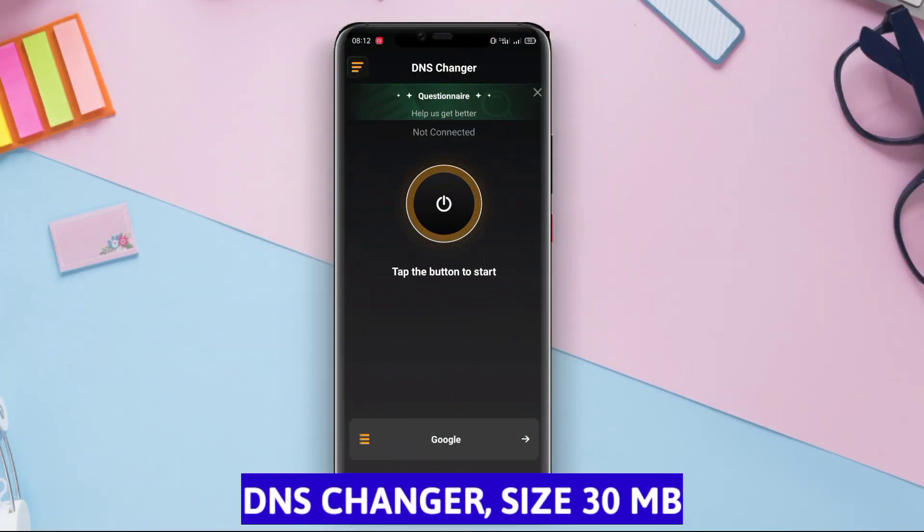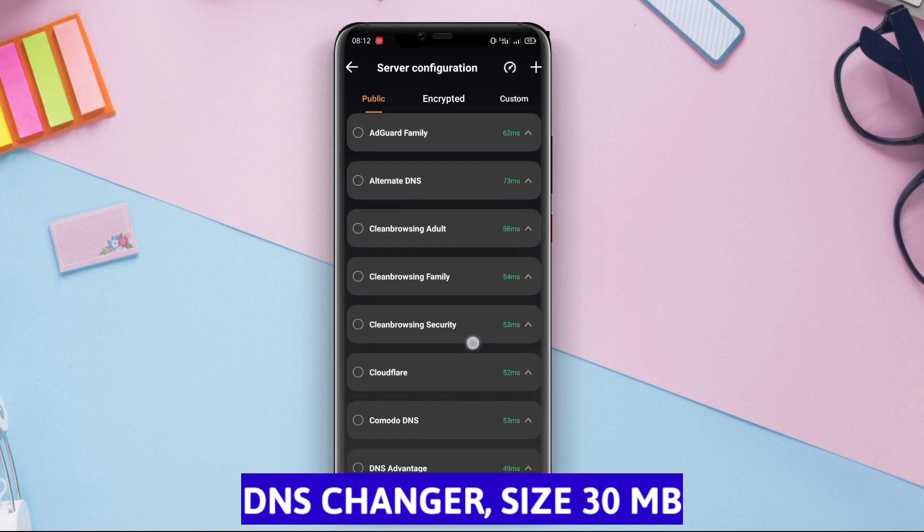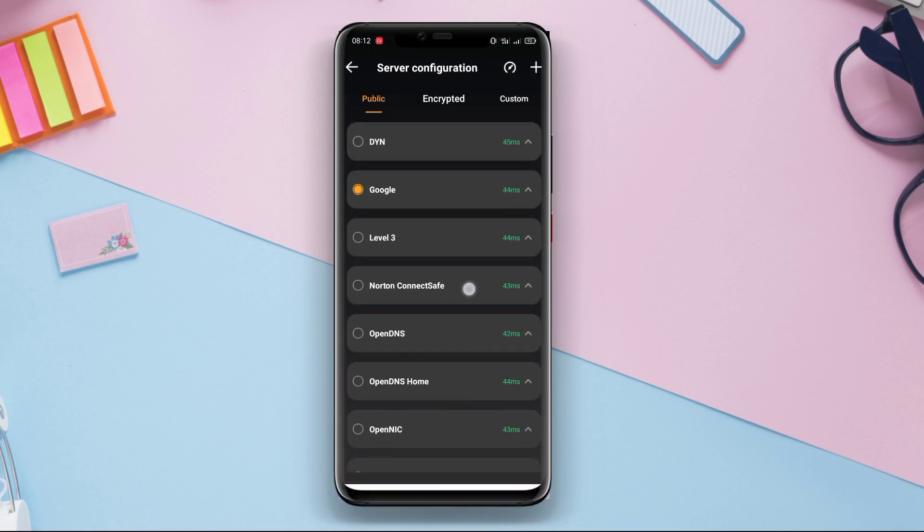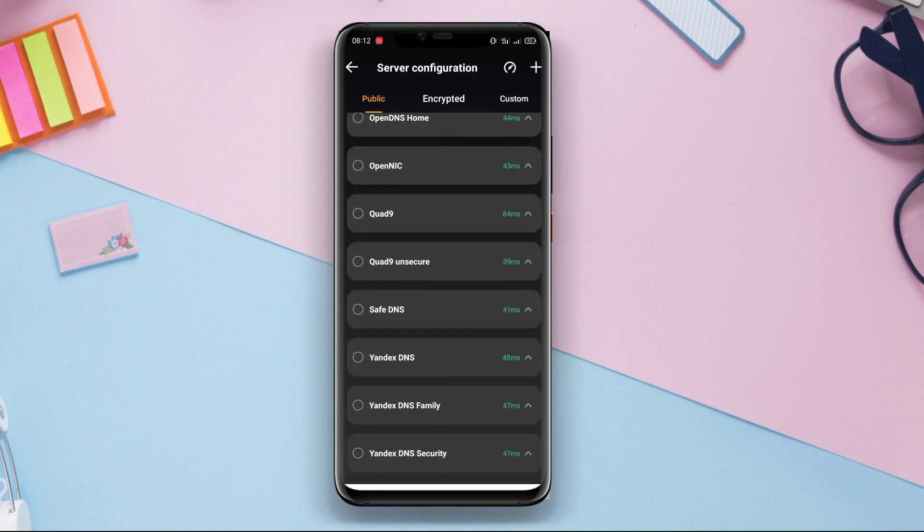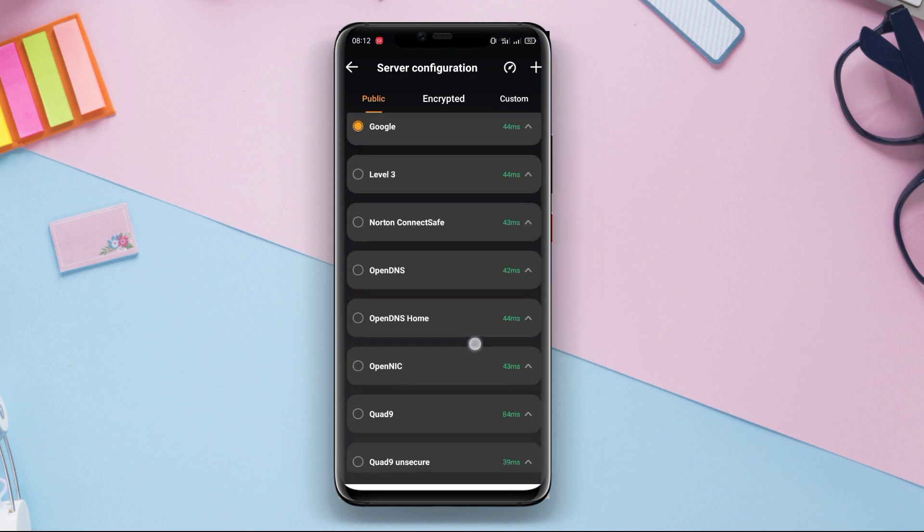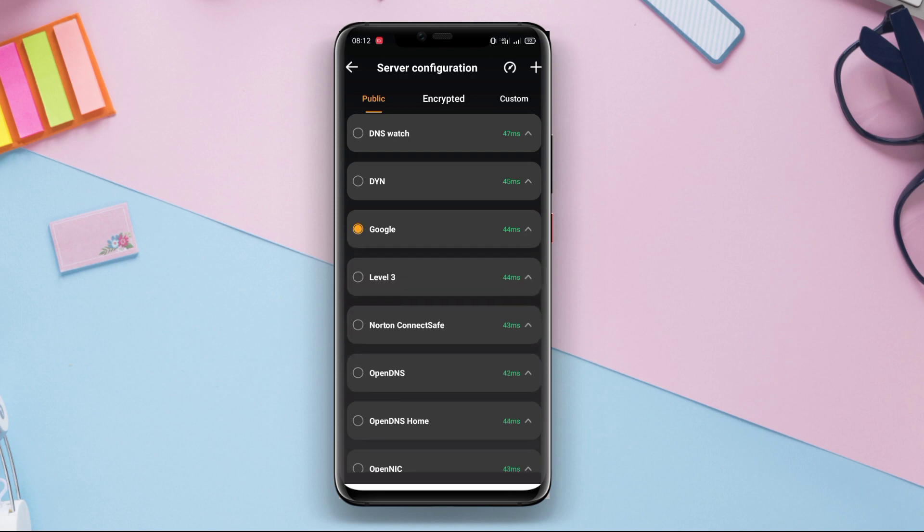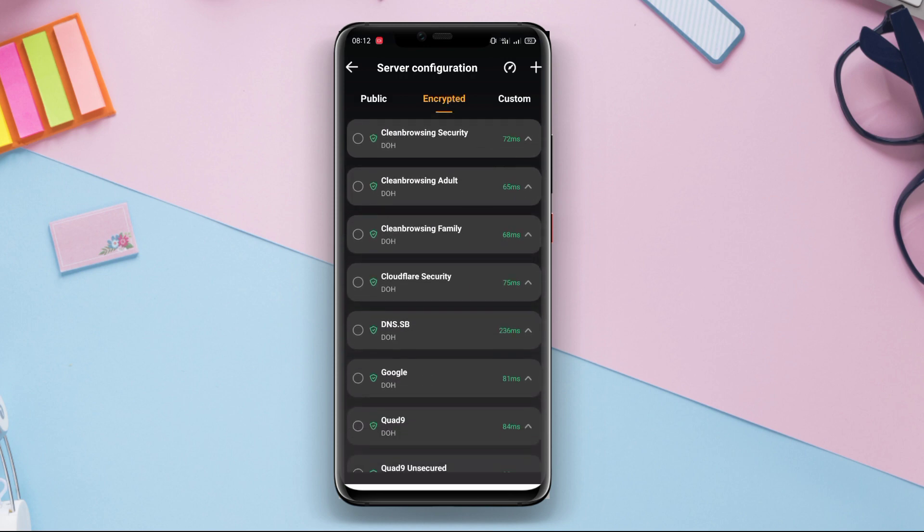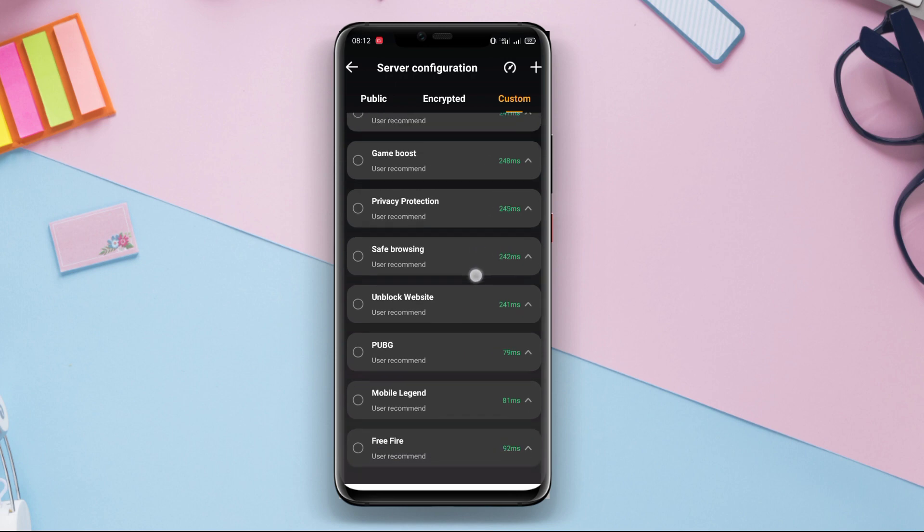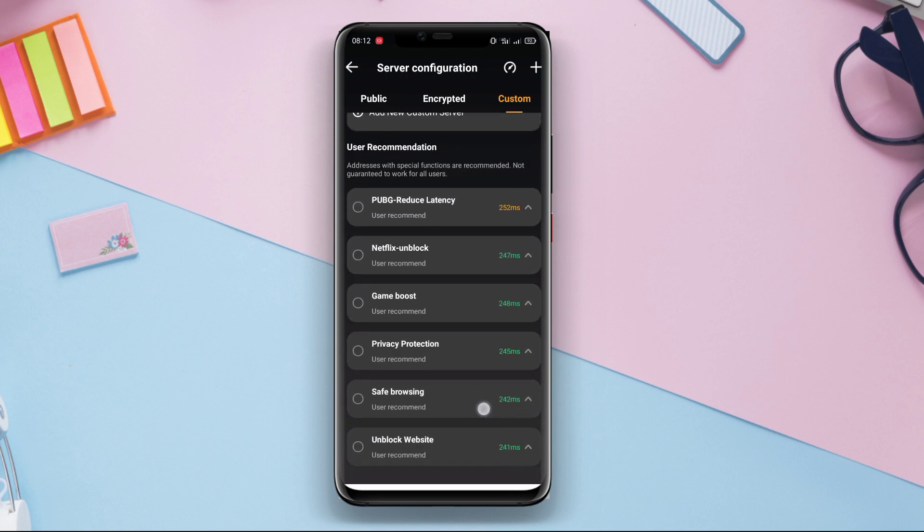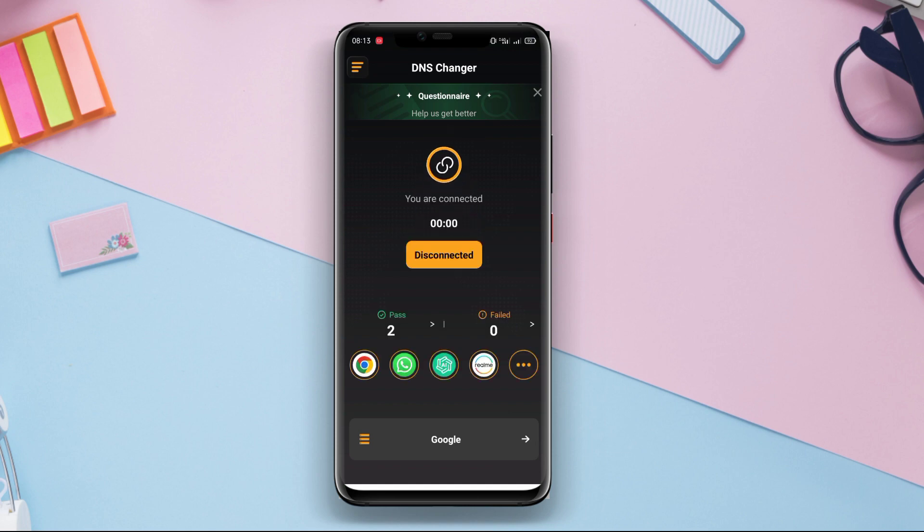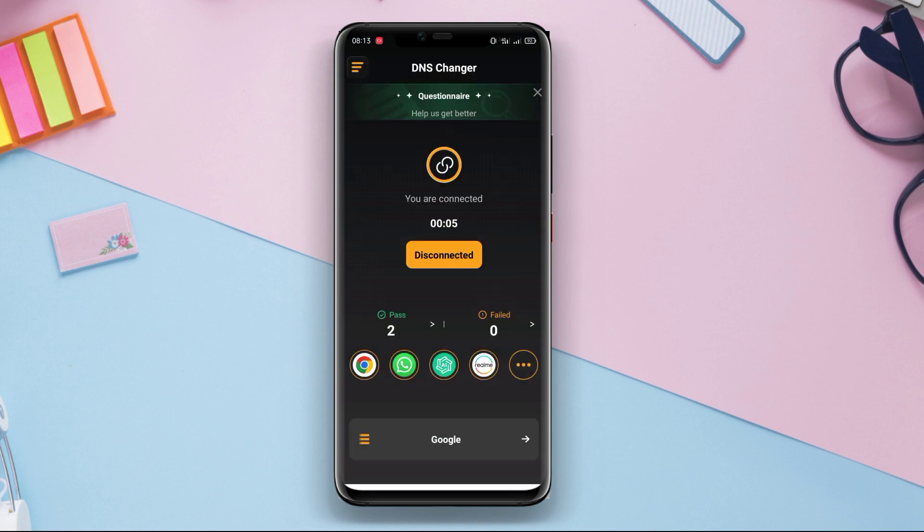DNS Changer. DNS Changer is an Android signal booster application that allows users to change their DNS server to improve internet connection. In some cases, internet connection can feel slow or unstable due to the DNS server used by the internet service provider, and DNS Changer helps to address this issue. This application provides a list of DNS servers that users can choose from, and by changing the DNS server, users can experience improved browsing speed and network stability.